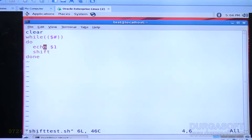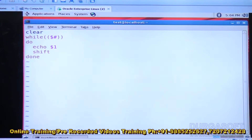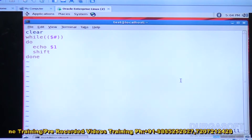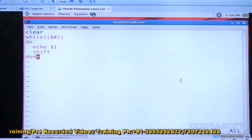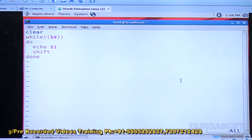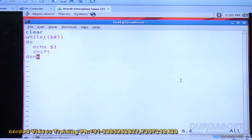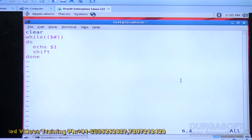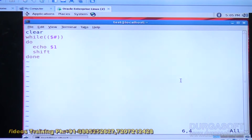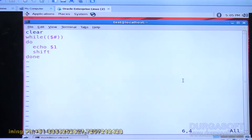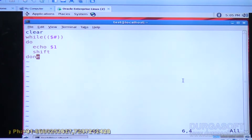Echo dollar one prints the first command-line parameter. Then the shift command ignores the first parameter and the second becomes dollar one. After reading the second, it is ignored and the third becomes dollar one. This is how shift reads each and every command-line parameter one by one.